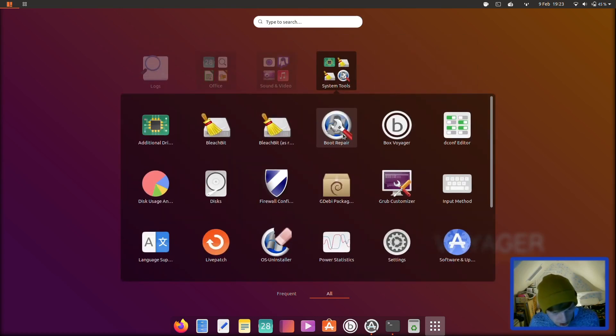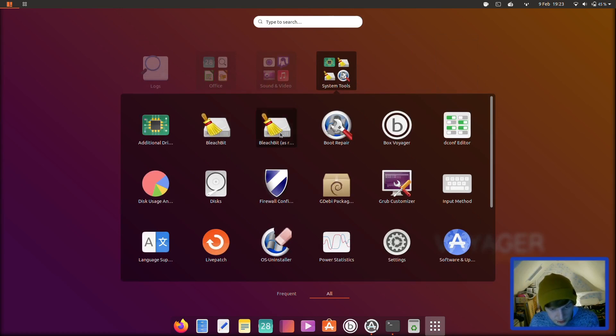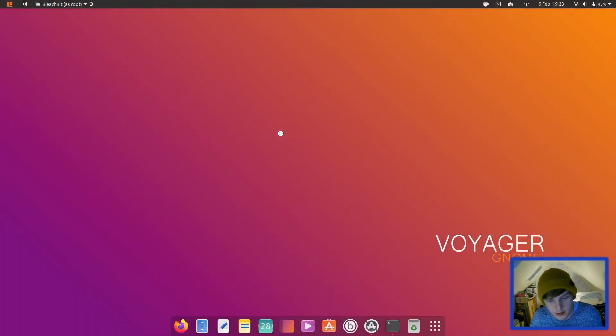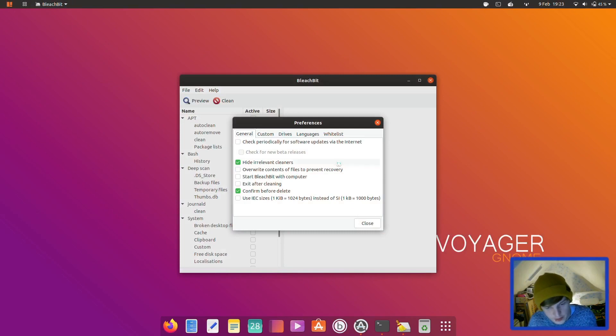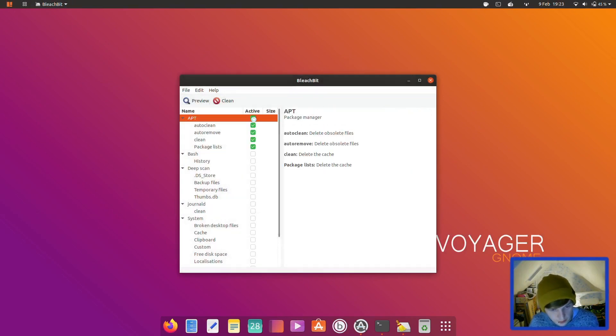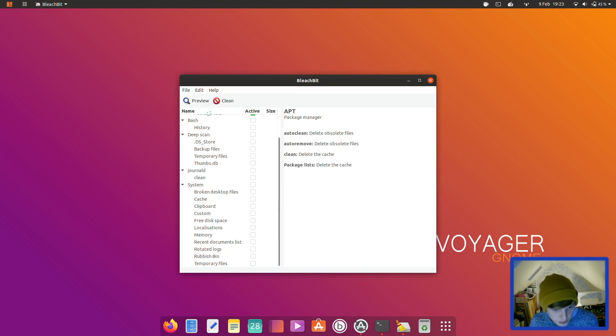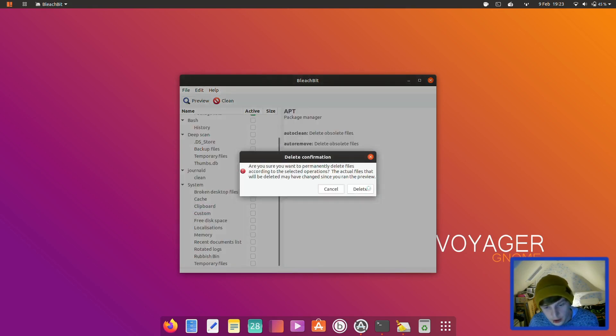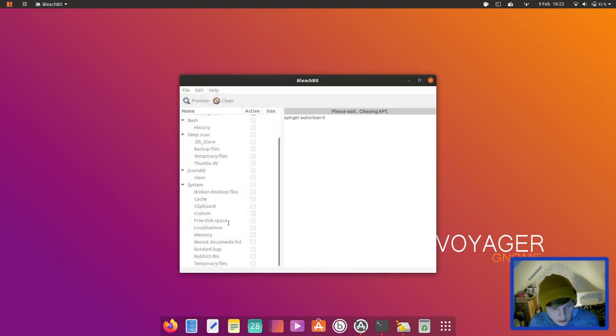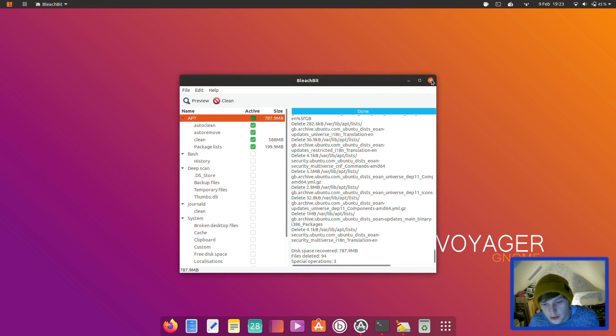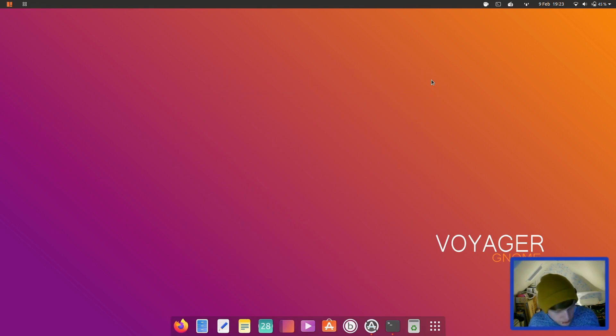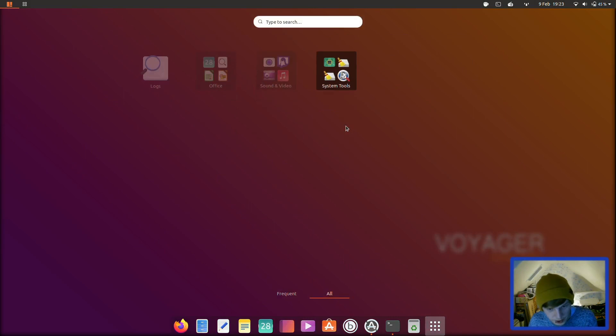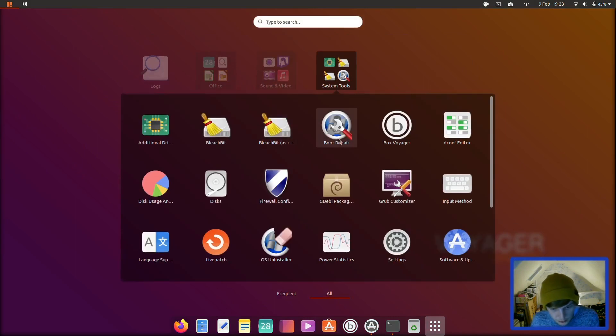And then in system tools you have additional drivers, Bleachbit. Bleachbit's quite a cool application for cleaning unnecessary unused things. So you could, you know, a lot of it can be done in the terminal but it's fairly straightforward just to go clean and it'll do that for you. And then you can do cache and things of Firefox et cetera. So let's leave that closed. That was system tools, so that was Bleachbit and we've got boot repair, box voyager. I'm not too sure what that is.